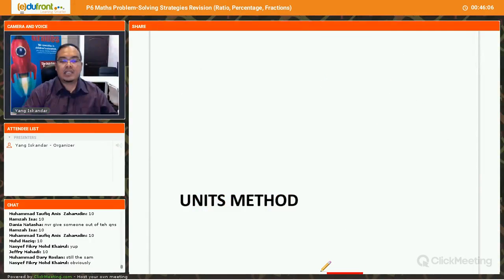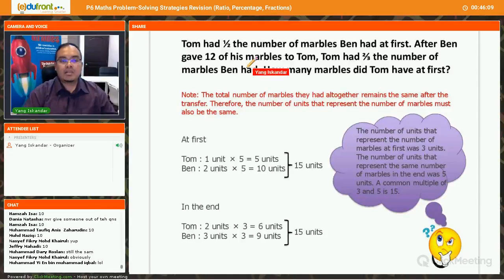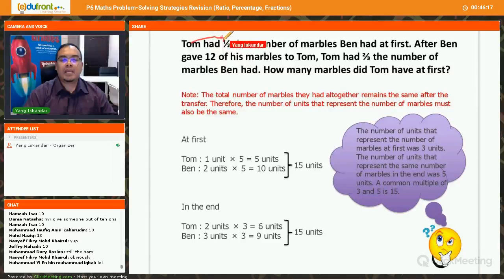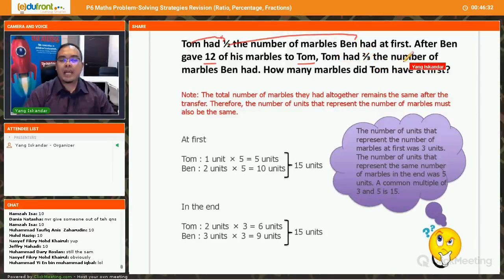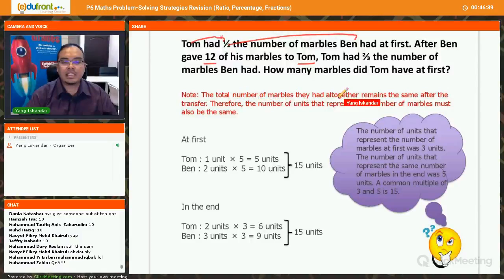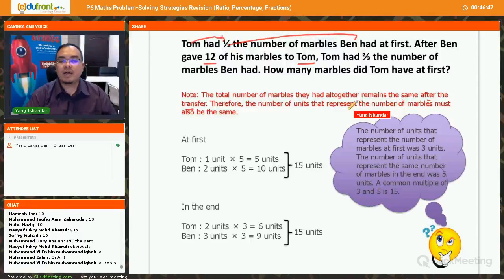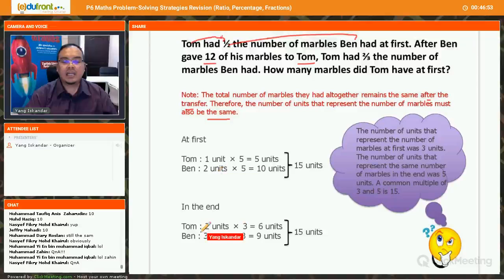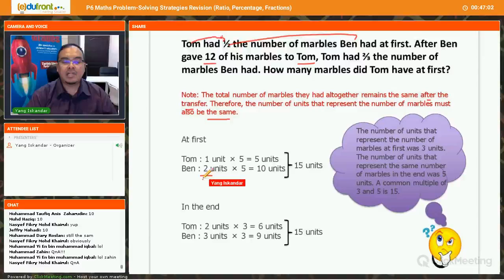Now let's look at an example. Tom has half the number of marbles Ben had, so Tom is one unit and Ben is two units. After Ben gave 12 of his marbles to Tom, Tom had two-thirds the number of marbles Ben had. In the end, Tom has two units and Ben has three units. So the total at first is three units, and the total at the end is five units.